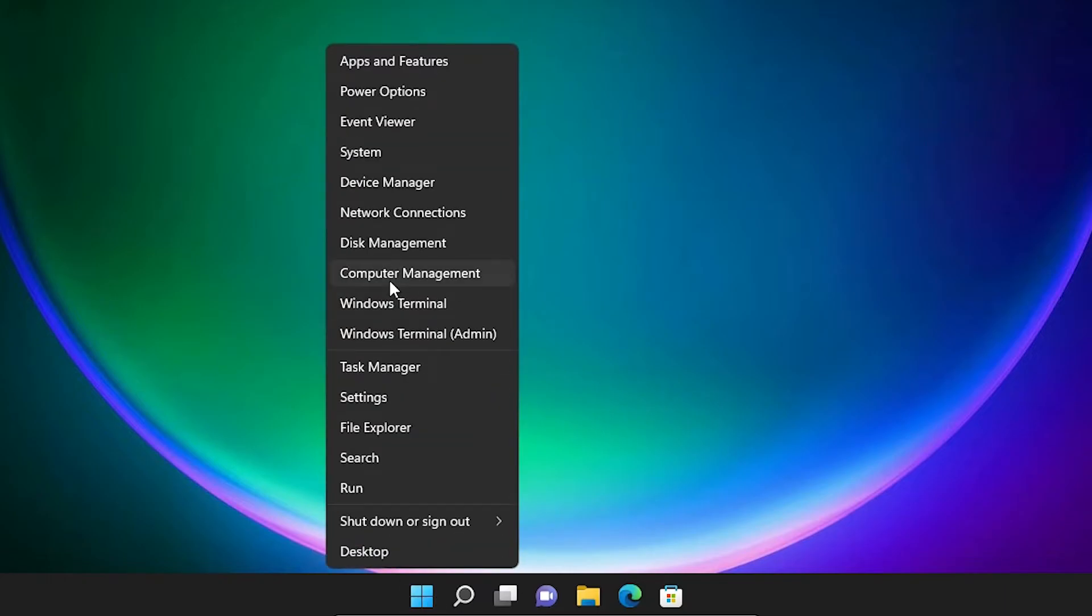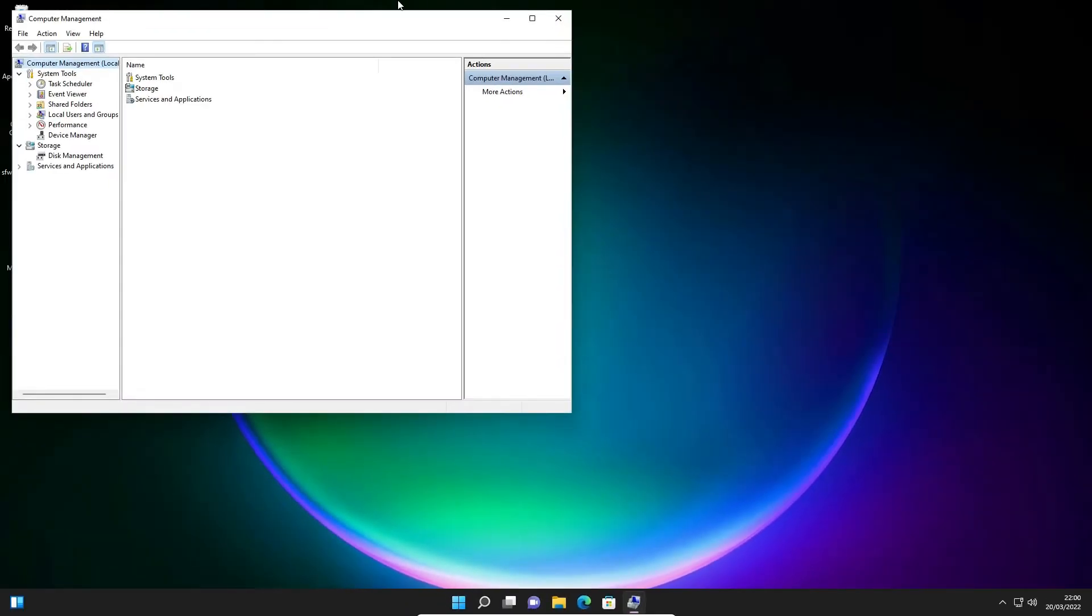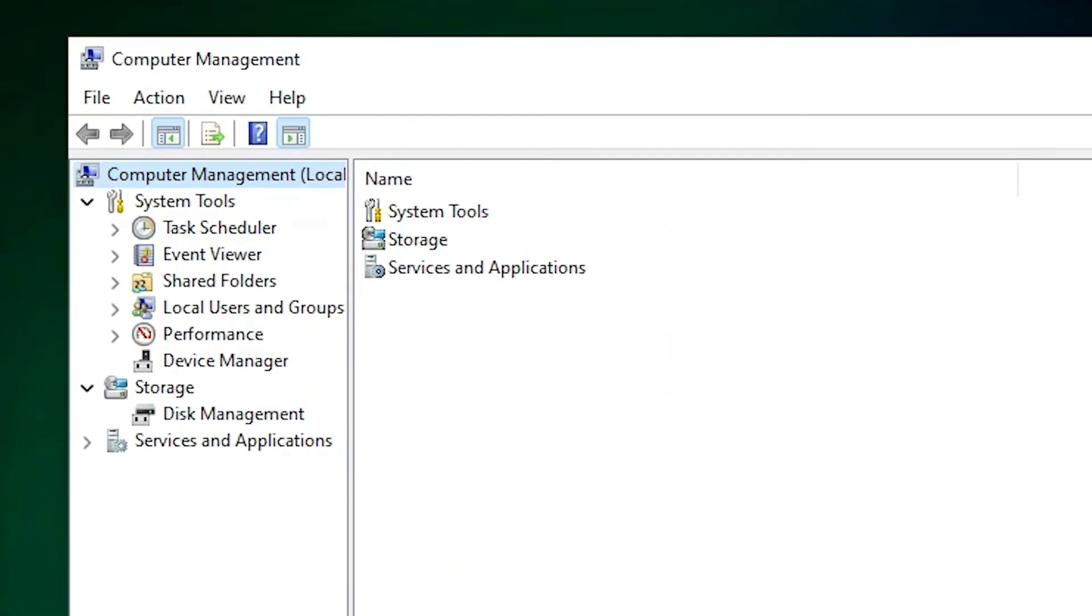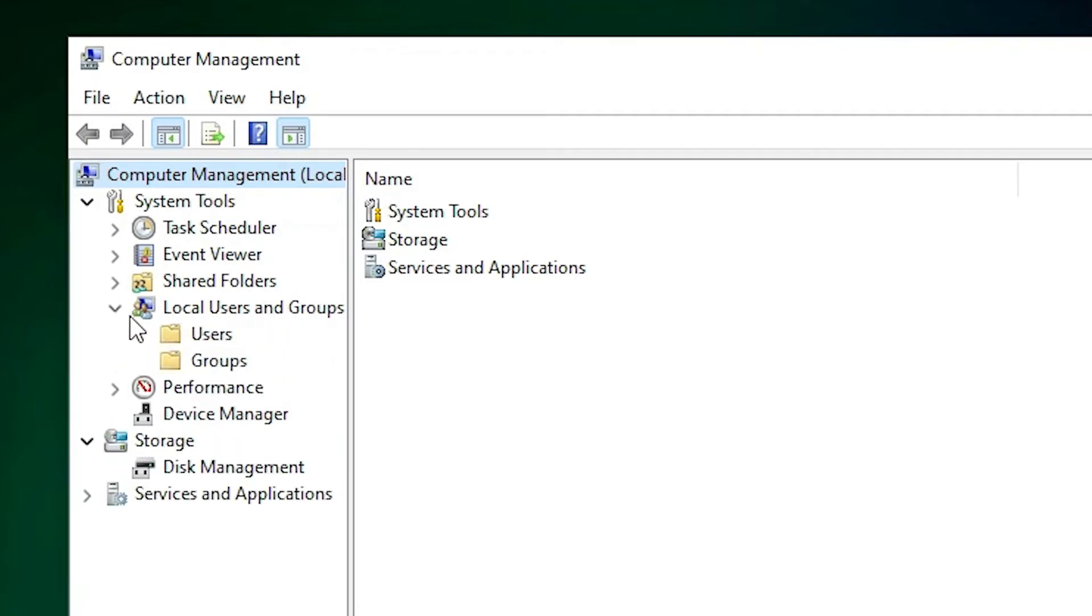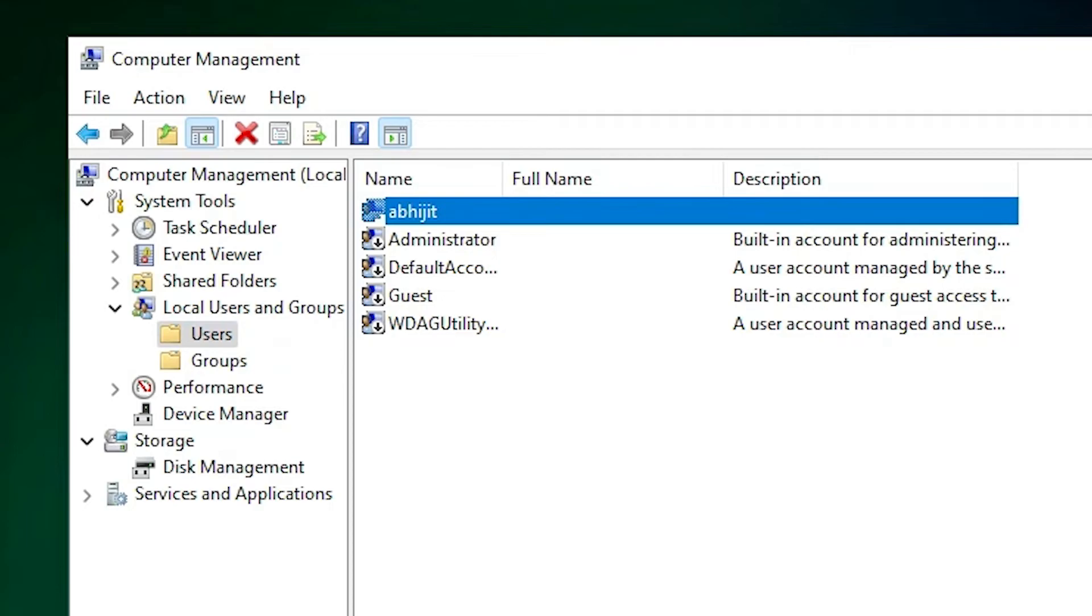In Computer Management we find Local Users and Groups, select it and click on Users. Here we find all users. Here is our user Abhijit.